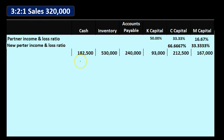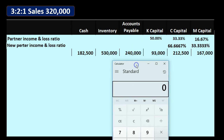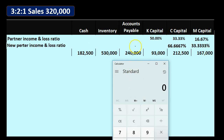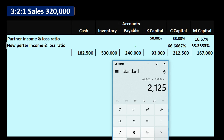Then we're going to say that we have the balances. This is kind of like the trial balance but in table format. We've got assets including cash and inventory. We've got liabilities of accounts payable 240,000. Then we've got the three capital accounts for our three partners. It's like a trial balance but instead of debits and credits we've got the accounting equation: assets 182,500 and 530,000 for cash and inventory totaling 712,500. Then liabilities and equity of 240,000 accounts payable, 93,000 capital, 212,500 capital, and 167,000 capital — assets equaling liabilities and equity.